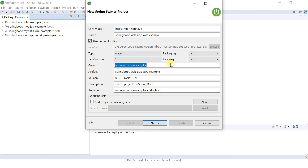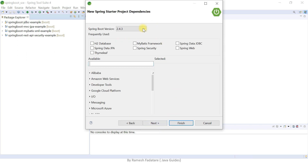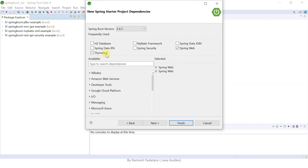Set the group ID to net.javaguides — you can use any group ID you want — and the artifact ID the same as the project name. Change the package name to net.javaguides.springboot. Click Next, keep Spring Boot version 2.4.3 as this is the latest stable version recommended by the Spring Boot team. We'll add two dependencies: Spring Web and Thymeleaf starter. These two dependencies are enough to create a simple Spring Boot MVC application. Hit Finish.